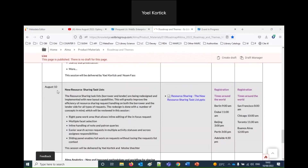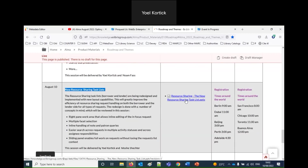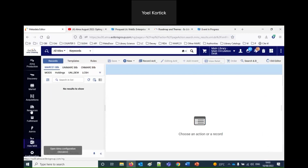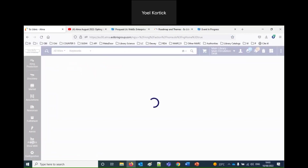We have gone through several sessions over the past months, and now we are on the new resource sharing task list. Today we will be looking primarily inside Alma at a live Alma release. You can download the PowerPoint from here, and those watching on YouTube will find links in the video description as well. Without further ado, let's jump into Alma.